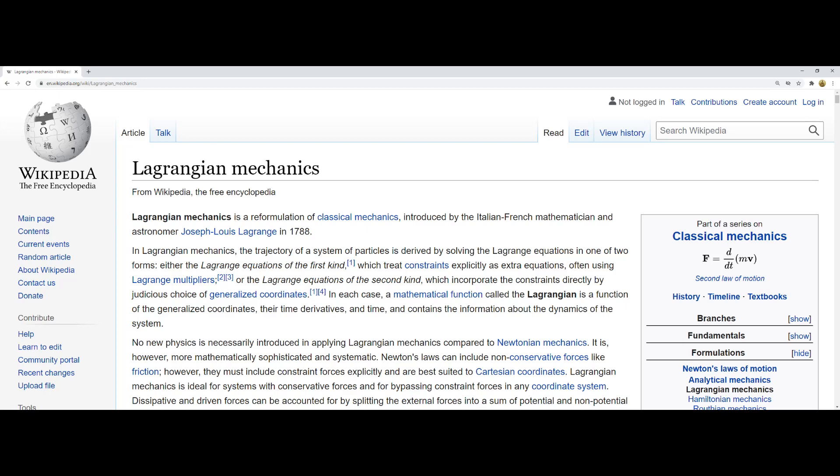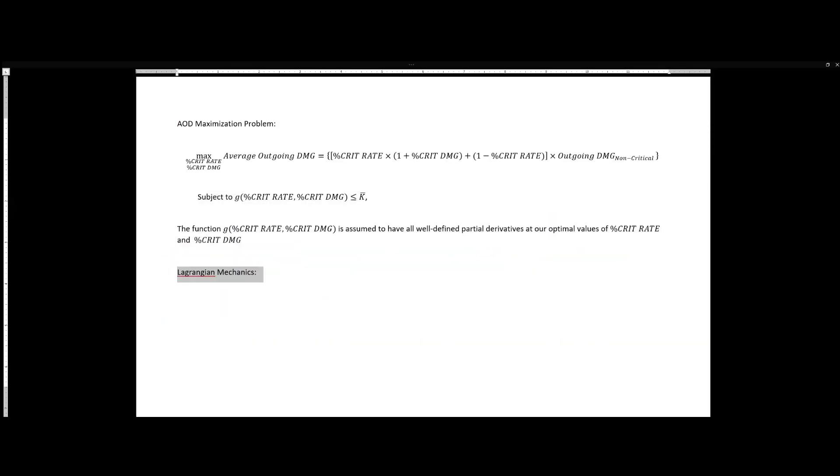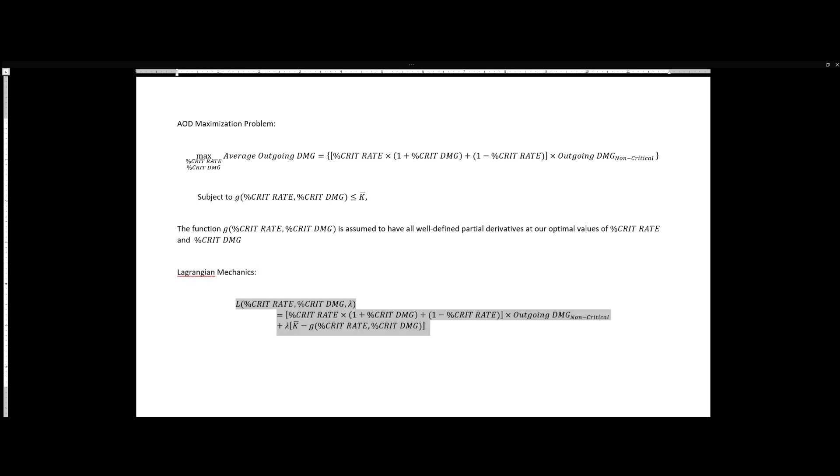Here we employ Lagrangian mechanics, starting by setting the Lagrangian function L(% critical rate, % critical damage, λ) = [% critical rate × (1 + % critical damage) + (1 − % critical rate)] × outgoing damage (non-critical) + λ × [k̄ − g]. Assuming an interior solution with non-zero values of % critical rate, % critical damage, and λ, we find the stationary point by setting equal to zero the partial derivatives of L with respect to % critical rate, % critical damage, and the Lagrangian multiplier λ.